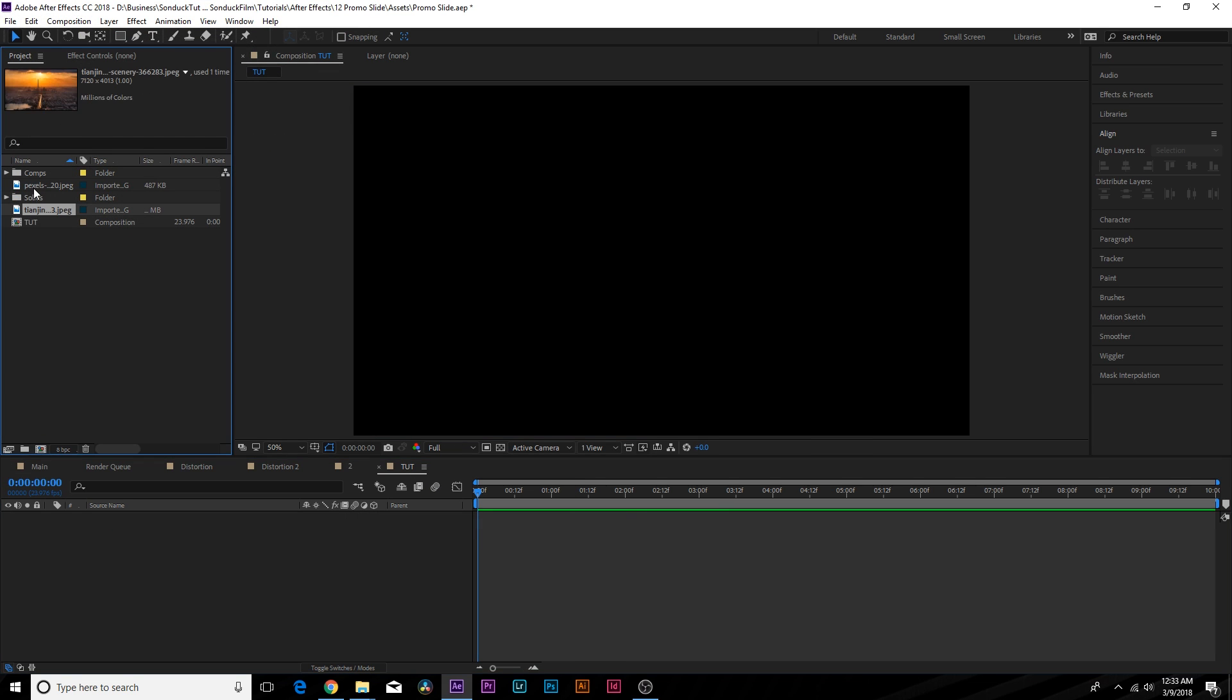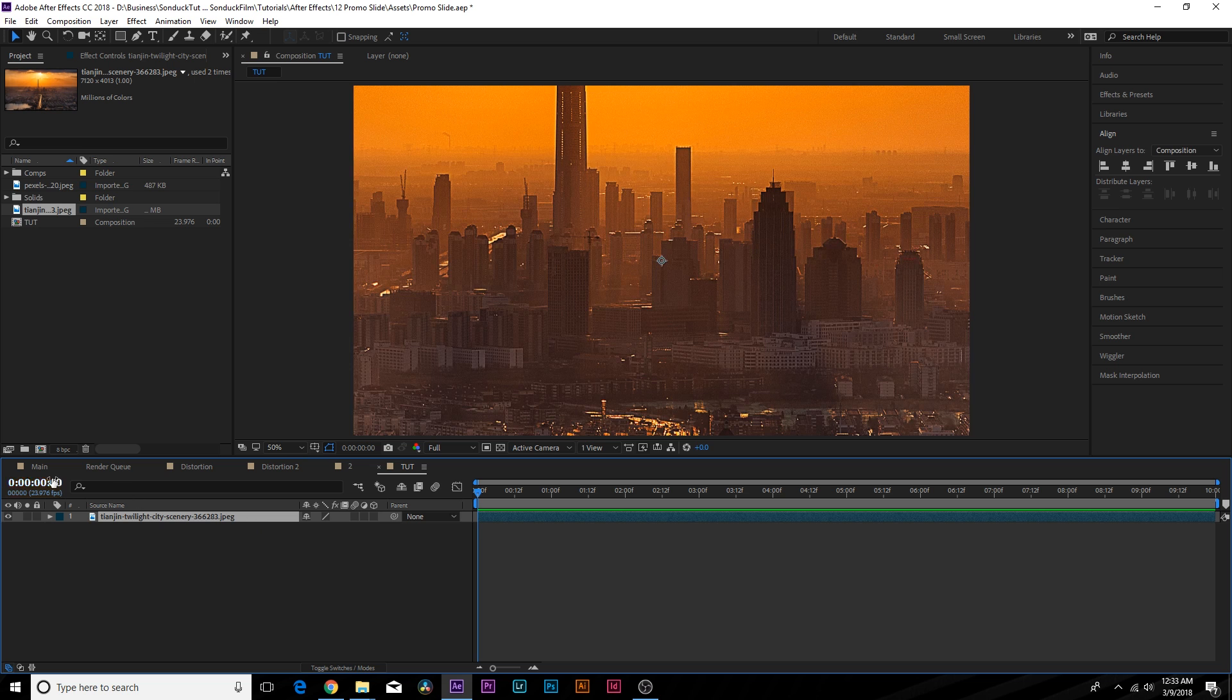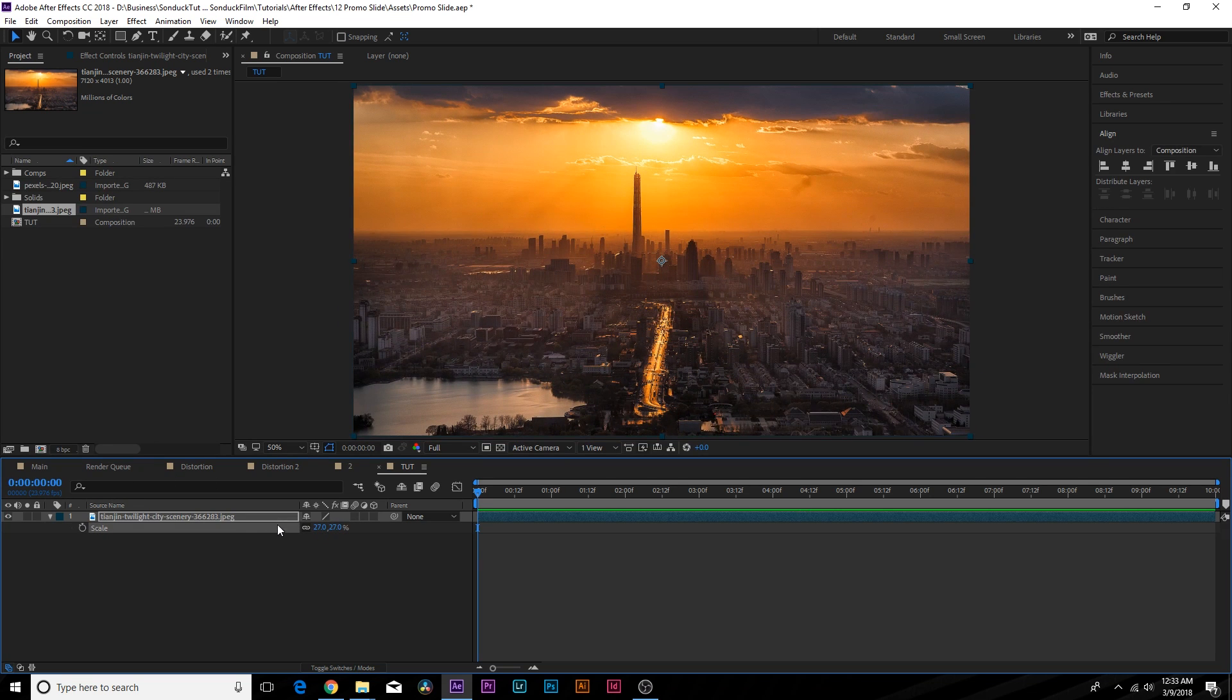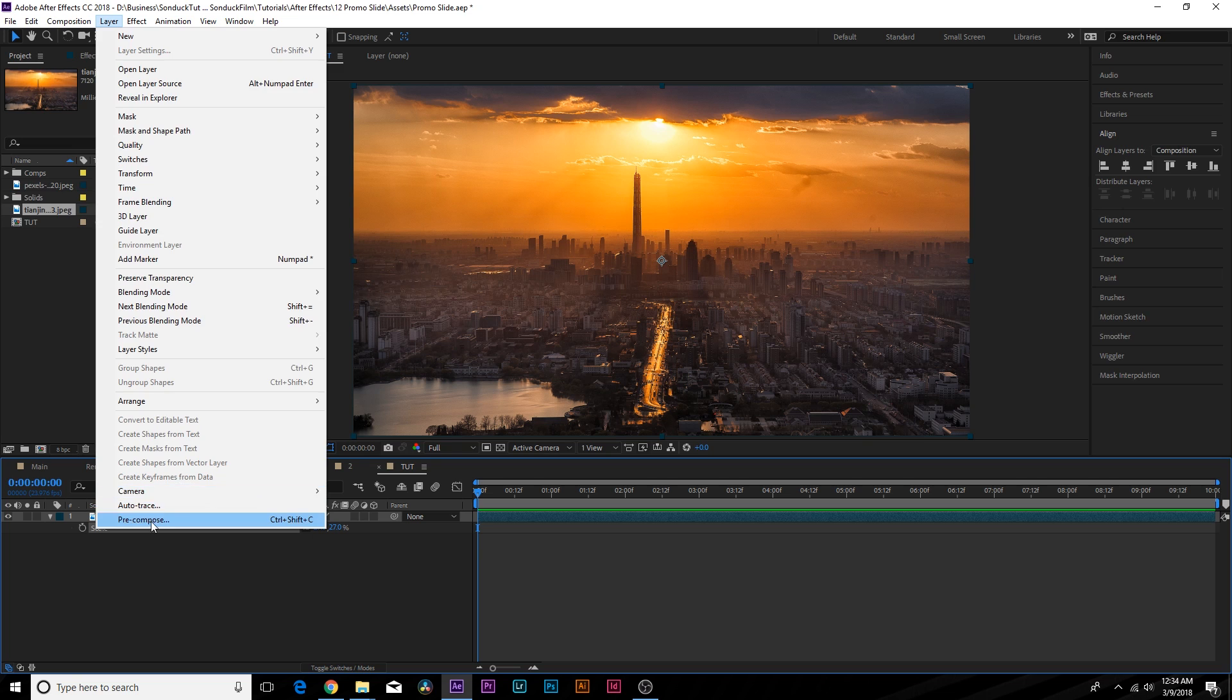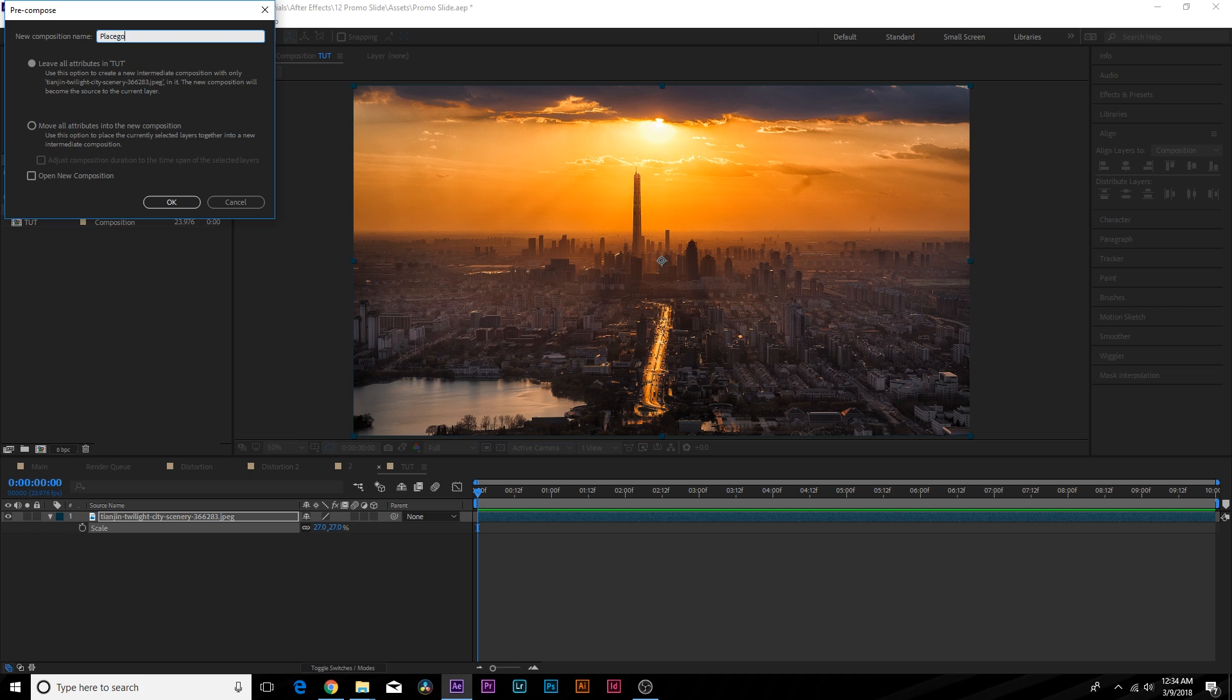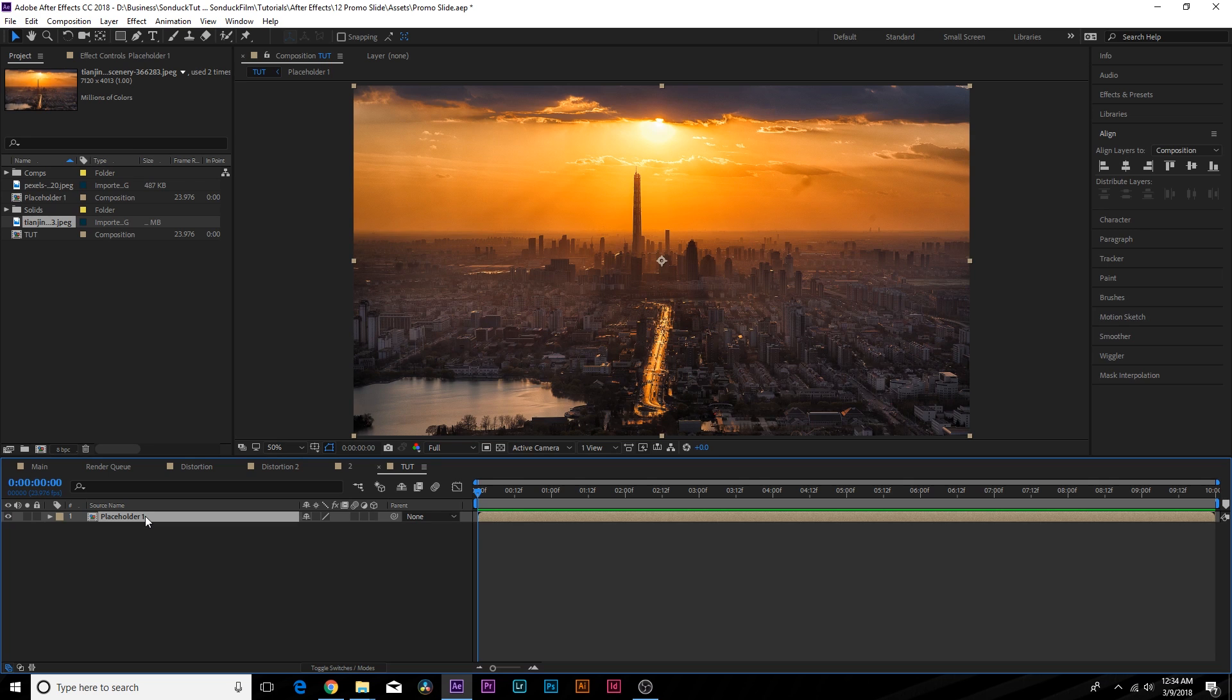So we got some images in here. First things first, we bring in an image, whether it's a video, whatever it is, put it in there, then go up to layer pre-compose. And we call this one placeholder. Actually, the reason why I can't spell is because the microphone is right from the keyboard. So we call this one placeholder one and move all attributes into new comp. Now we have our image in here. Looks great. So now we can replace this very easily after we manipulate it and you want to pre-compose it.